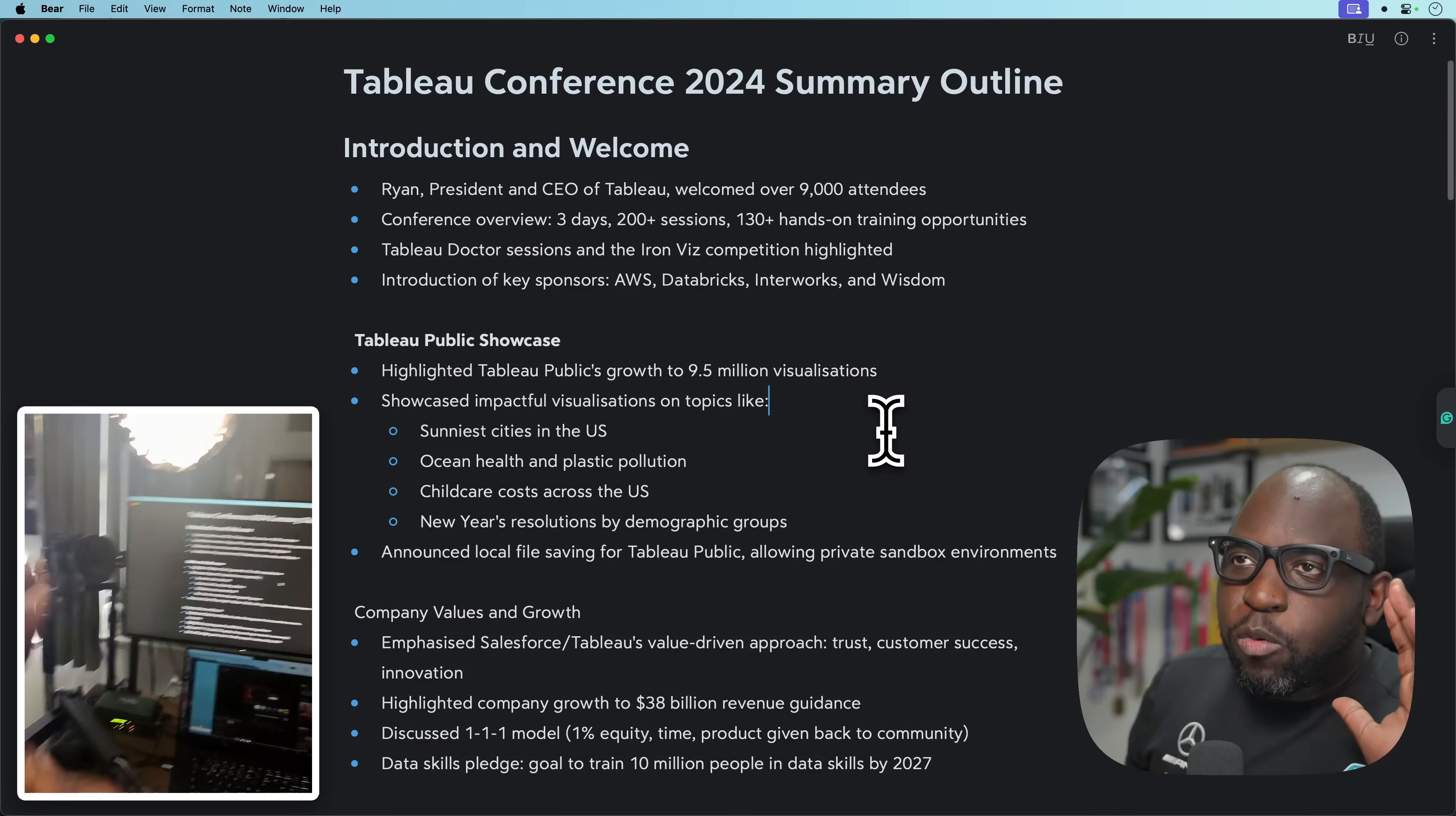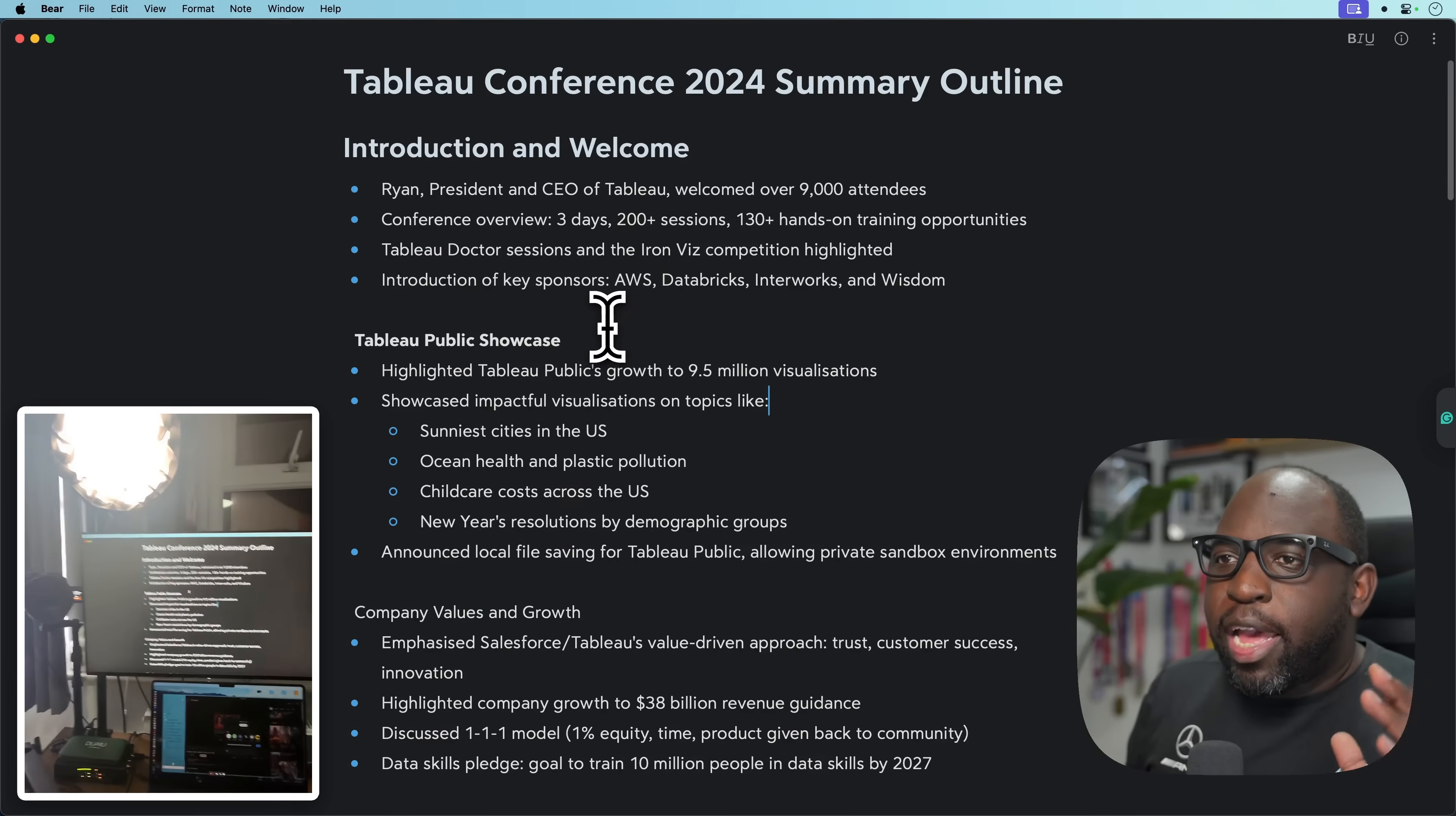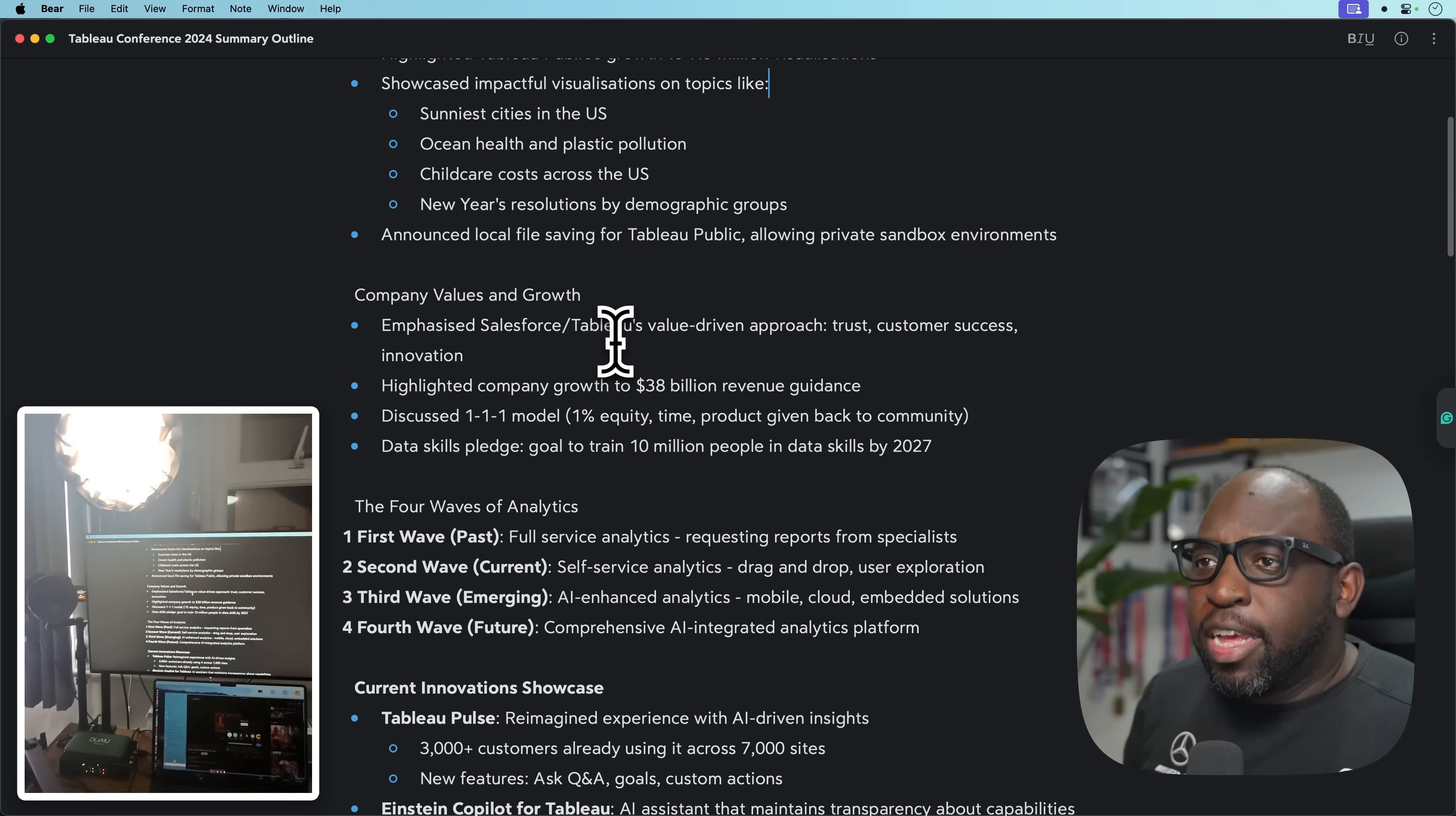We had the introduction and welcome from Ryan. We had the classic Salesforce setting. We had a call out to the Tableau community and a call out to some of the visualizations as well, which was really nice.